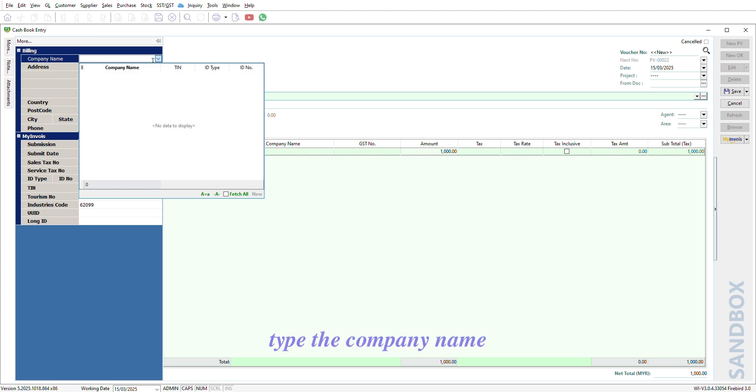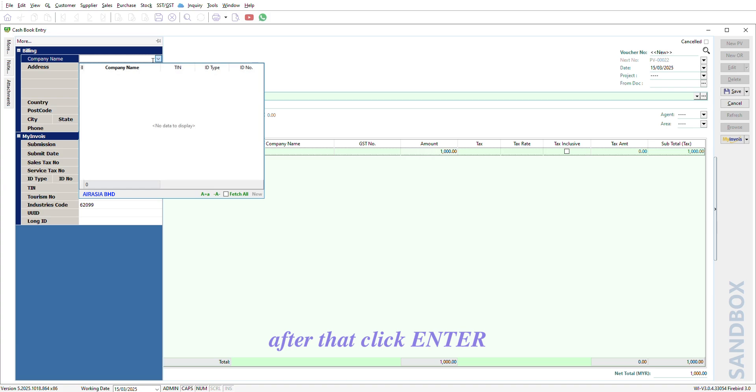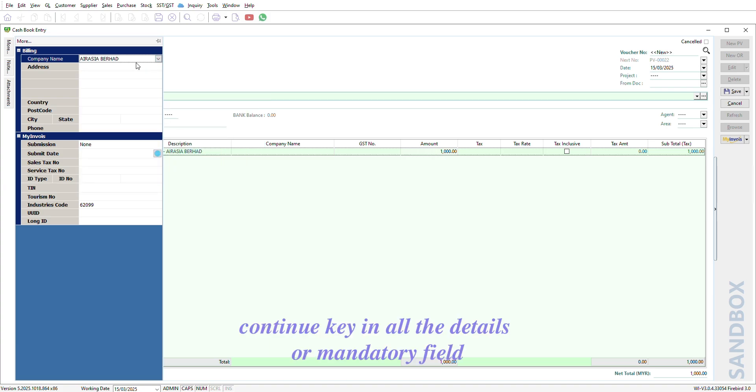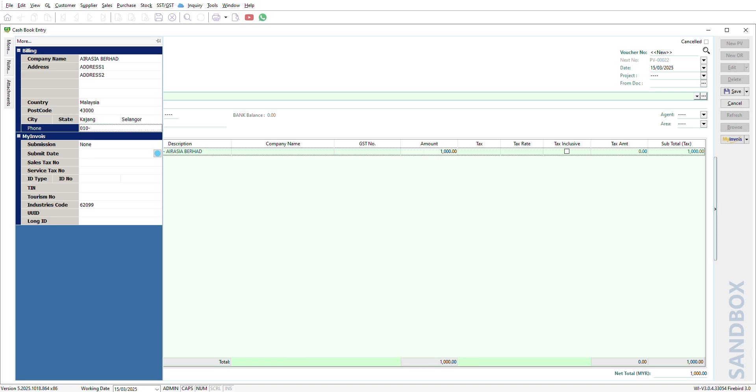Type the company name. After that, click Enter. Continue key in all the details, or a mandatory field.